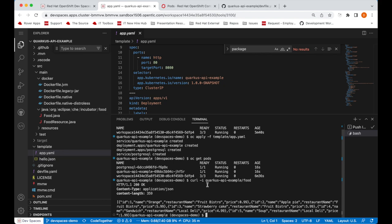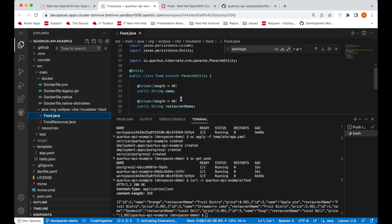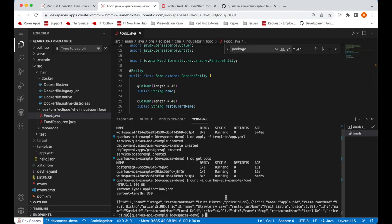And of course, you can maybe make some changes to the code as well and rebuild the application, push the image once more, and do something like OC rollout restart deploy and the deployment name to see the new changes as well.